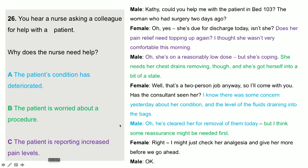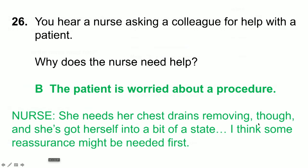Question 26: you hear a nurse asking a colleague for help with the patient. Why does the nurse need help? Again, all of them are mentioned, but only B is correct — the patient is worried about a procedure. She needs her chest drains removing, and she's got herself into a bit of a state, and some reassurance might be needed first. The patient's condition was mentioned but it didn't deteriorate. The patient's level of pain was also mentioned, but she doesn't need help because of this. The answer is B.